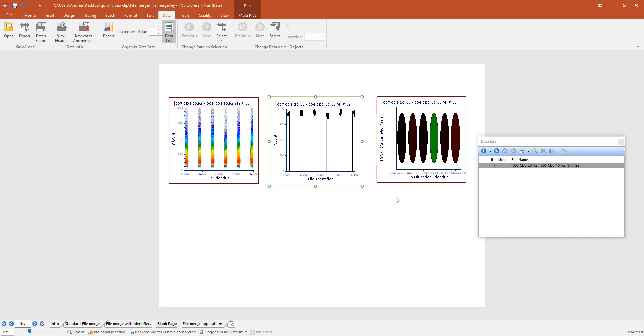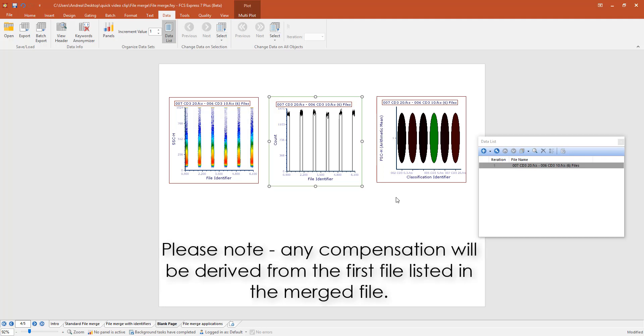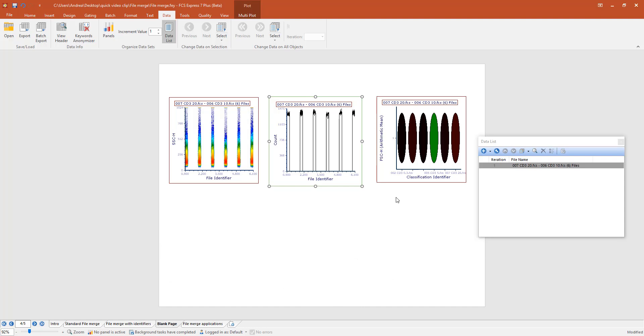Note that this first method is very easy and fast but also brings some limitations. For example, the compensation of the first file will be applied to all subsequent files, so this method is not recommended if the files that need to be merged require different compensation matrices.